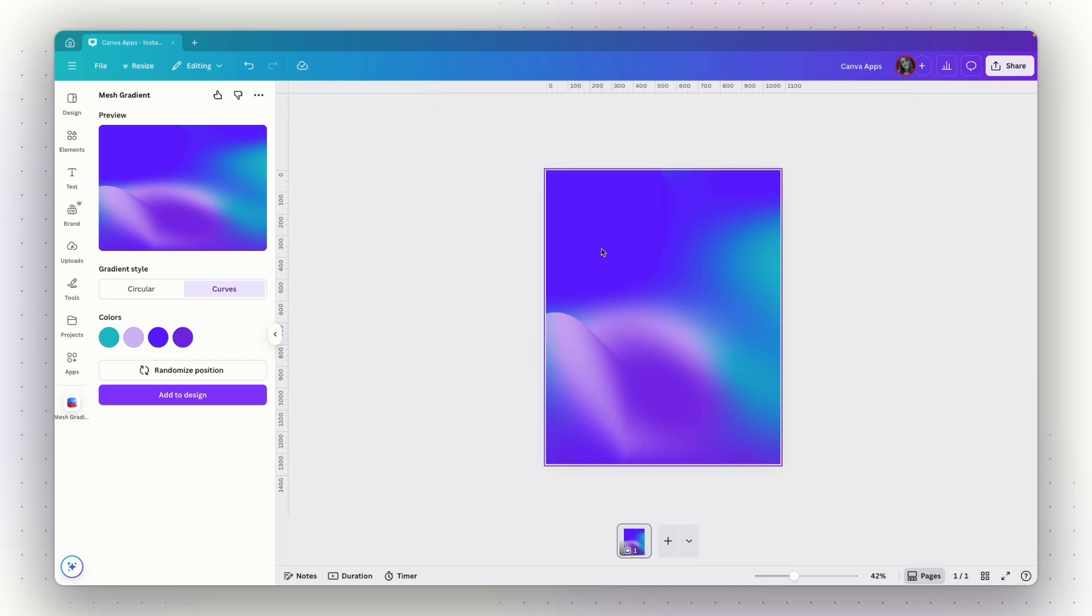This time, this is an Instagram post size. So this is the background for this size of canvas. So the only thing left is to right click on this image and click on replace background and make this as your design's background. And it really elevates your design. It looks really cool. Let's move on to the last app for this video.